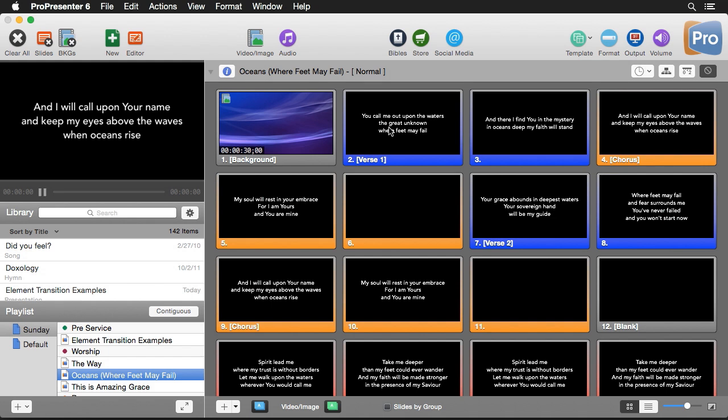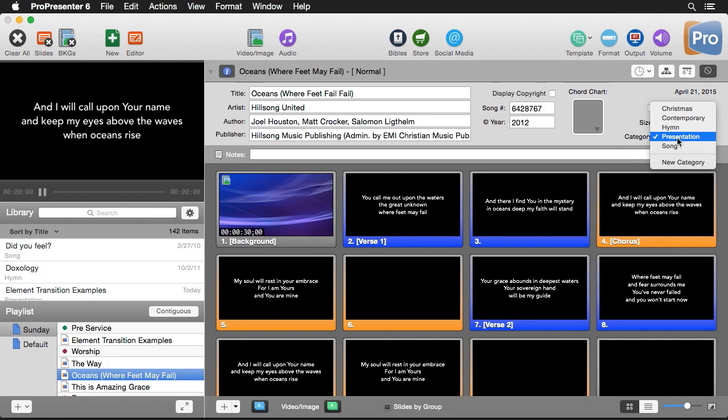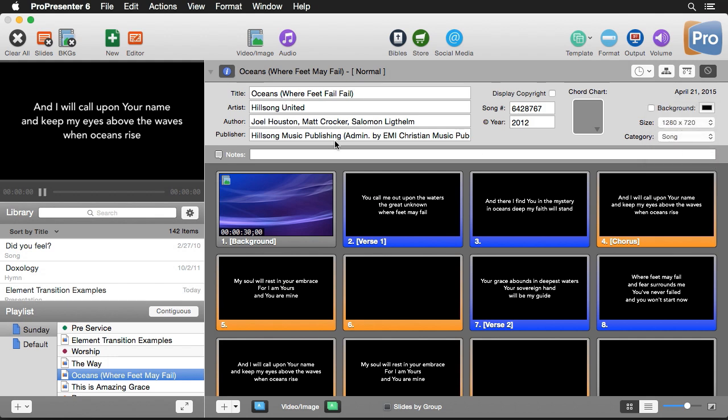At the top of each document we'll see some different information here. First we have our information icon that shows us all the different information about this song. We can add chord charts, we can change what category this is in, so we'll switch this to a song, and we can even add notes in for this song.